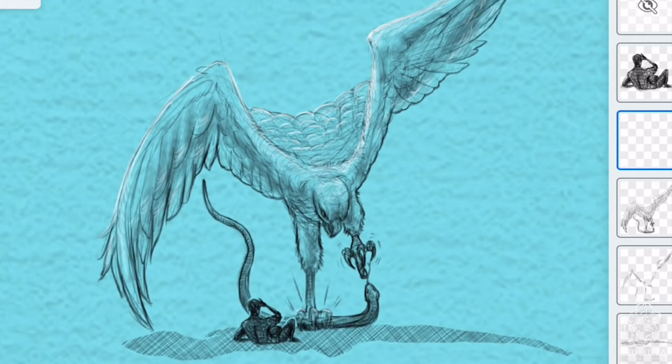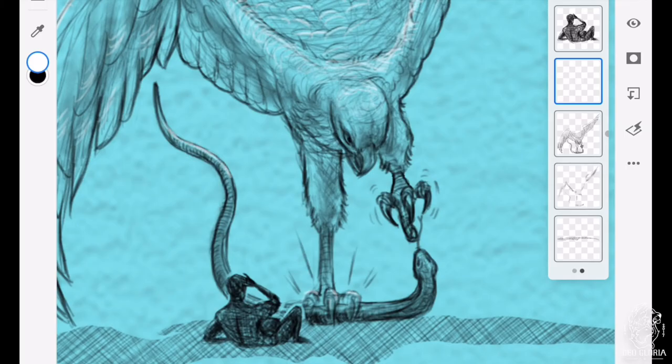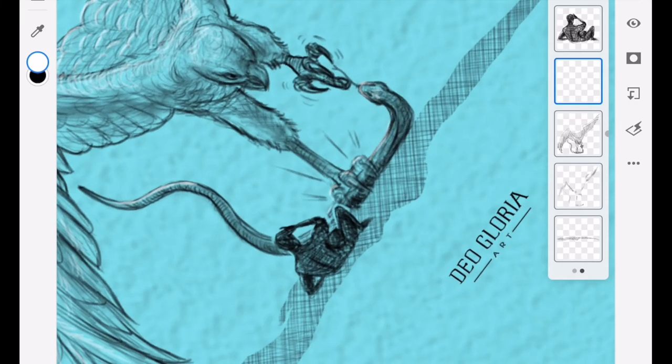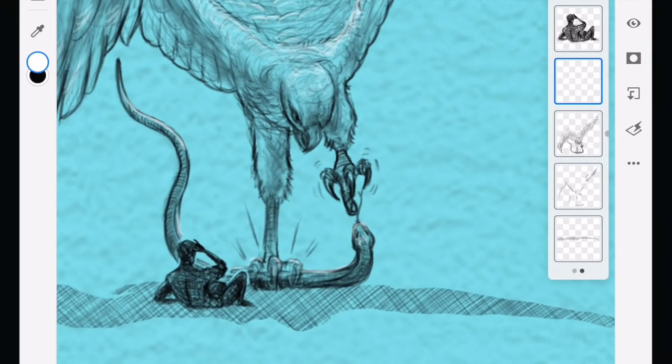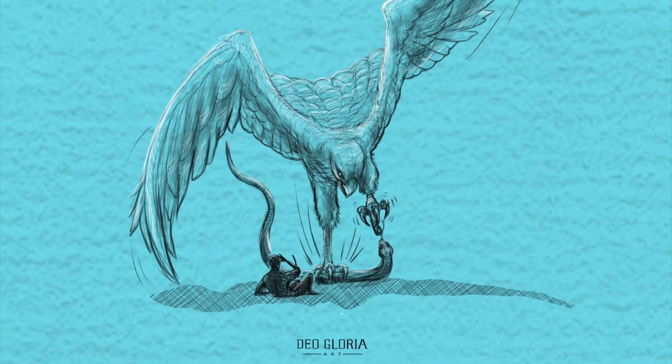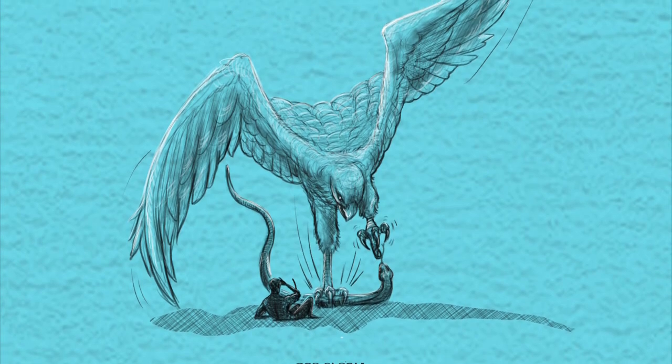Friend, whatever state you find yourself in, keep calling, keep pressing, keep hoping, keep believing. Your salvation draws near.